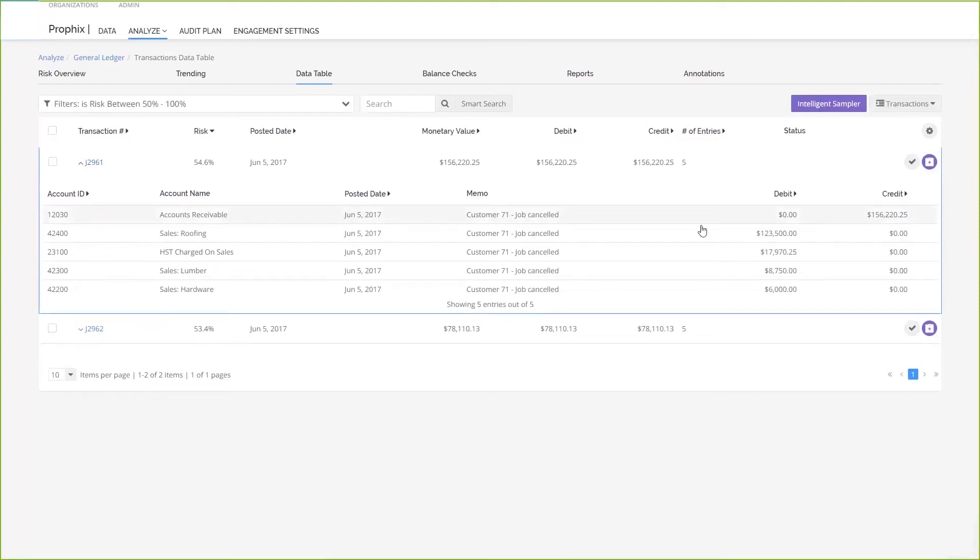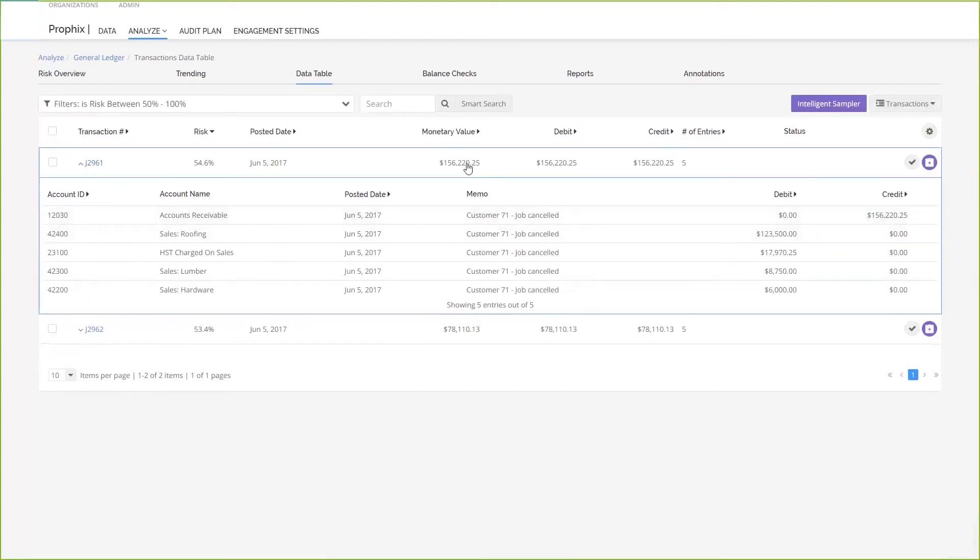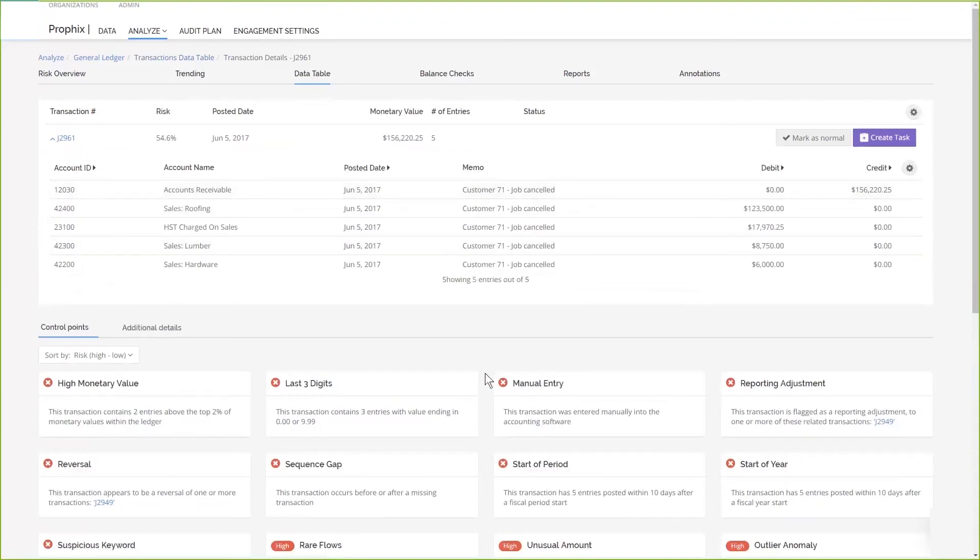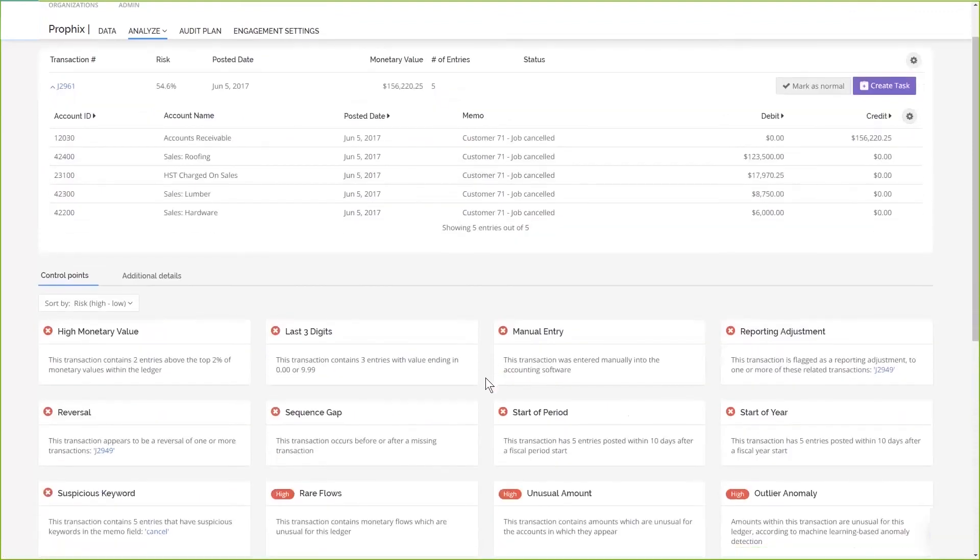Now, you can look at the transaction itself to actually see which of the control points was triggered. Here is an example of a few of the different control points. This transaction had a high monetary value where it was in the top 2% of all monetary values within the ledger.